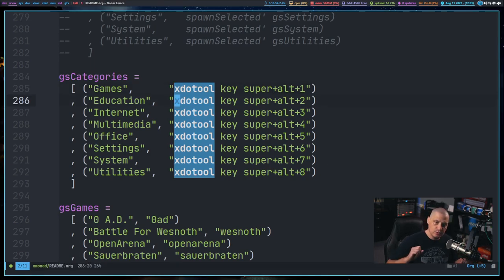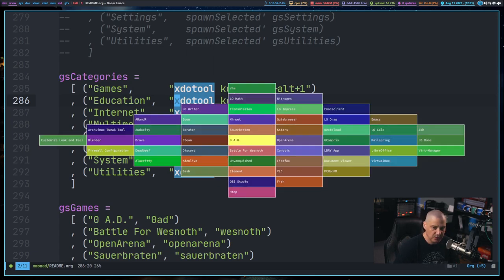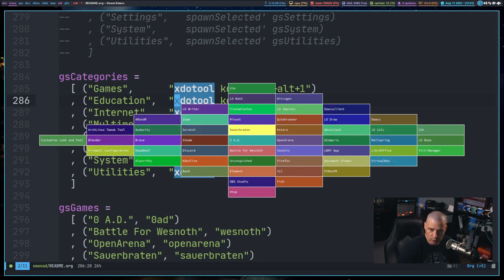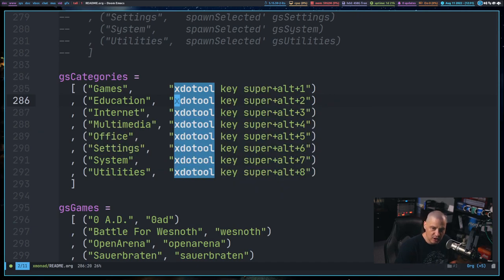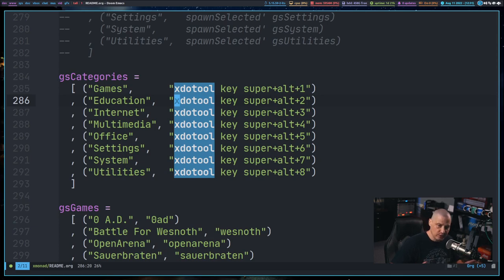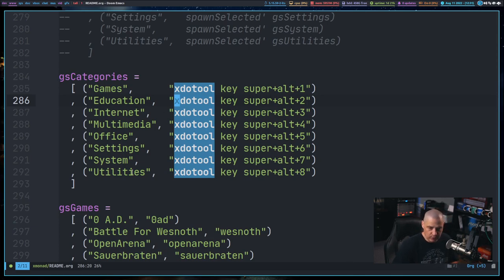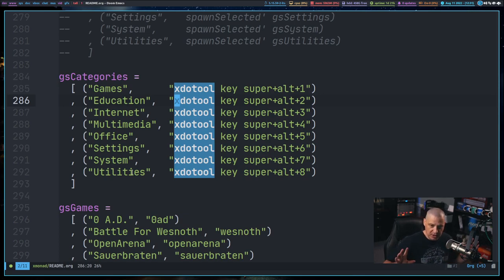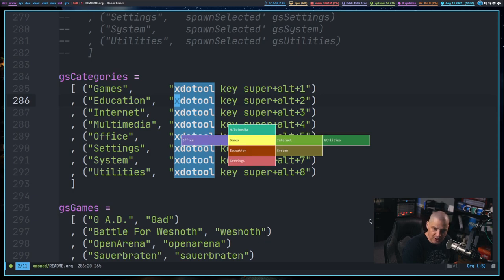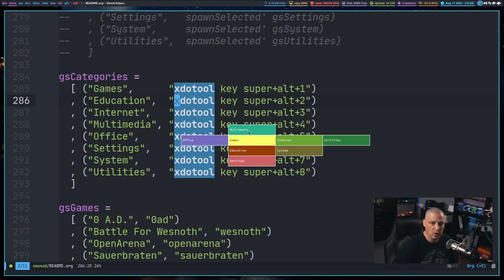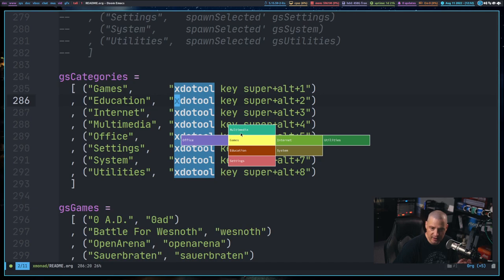So in my xmonad config, if I do super plus alt plus return, it brings up this grid select menu. And of course, I can navigate with the hjkl keys and just pick an application to open. But I also have some other grid select menus that just bring up categories of applications rather than just having that one big menu with all the applications in it. So if I do super alt C, I can actually bring up this grid select menu where instead of applications, it has the categories here.